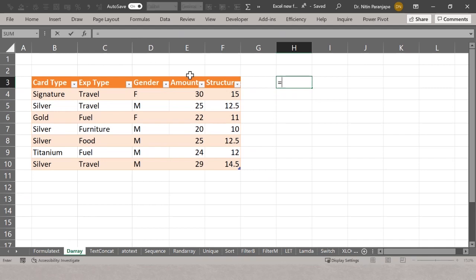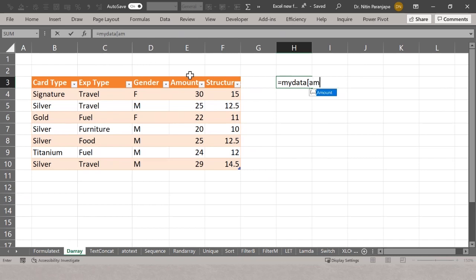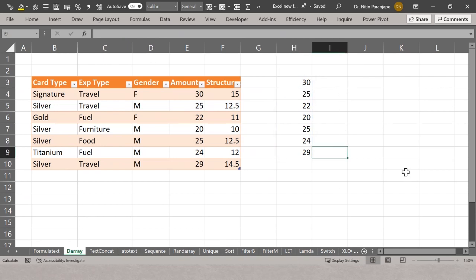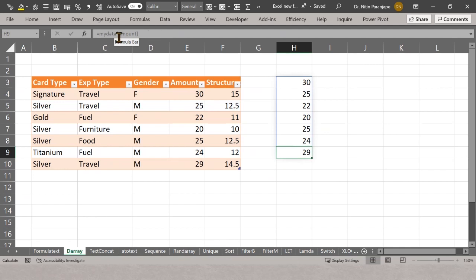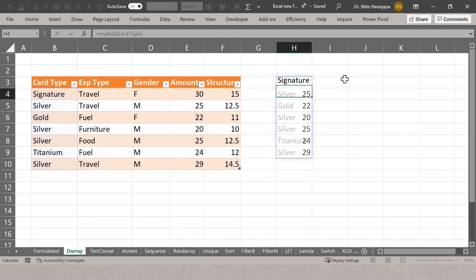The same structured reference can be used outside the table. If I say 'my_data[Amount]', it gives me the entire array for that column. This is a special spilled array — only when your cursor is inside it is the blue border visible; outside it looks like regular data. The formula populates so many results, but you cannot edit the formula in any cell except the first one. You can edit or change the formula there and the results adjust.